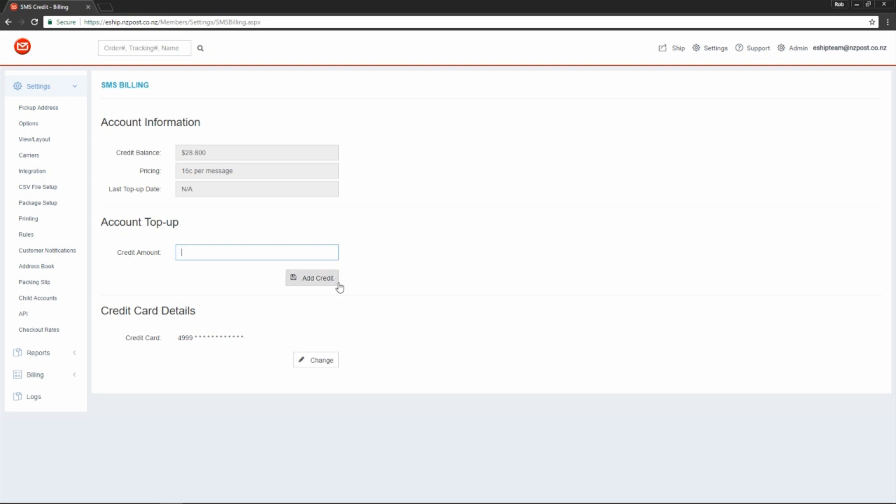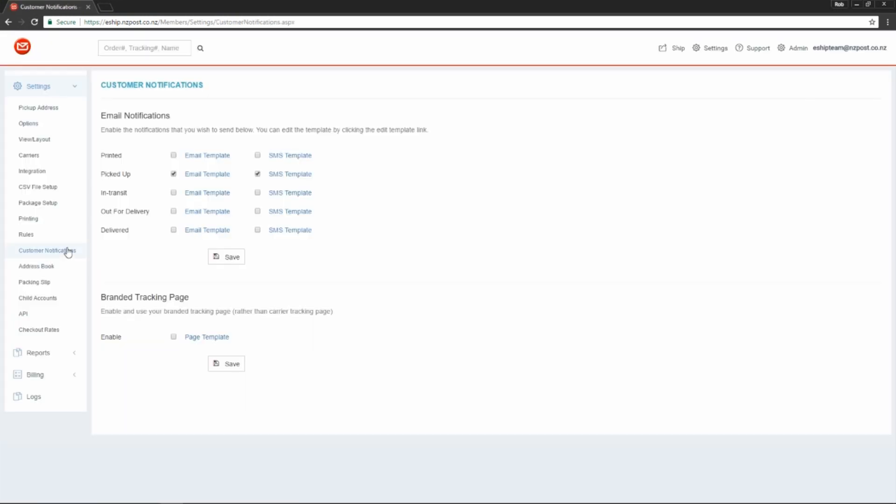All right, let's look at one more feature. Go back to customer notifications. This one's quite exciting. We can customize the tracking page that customers are sent to when they click the tracking link in either an email or SMS that we send them. Let's have a look at this.